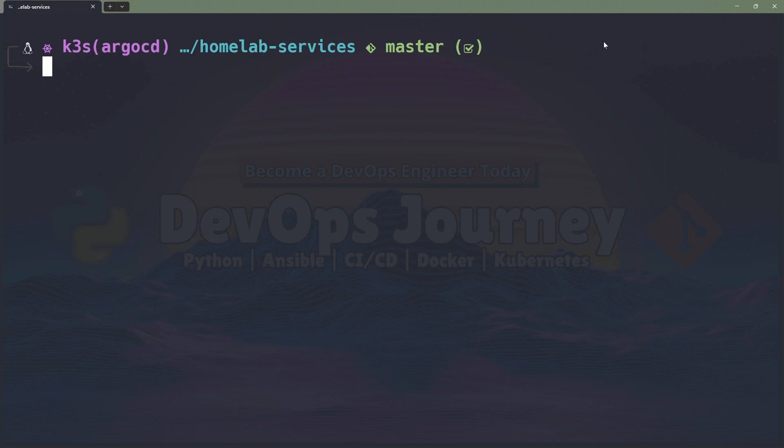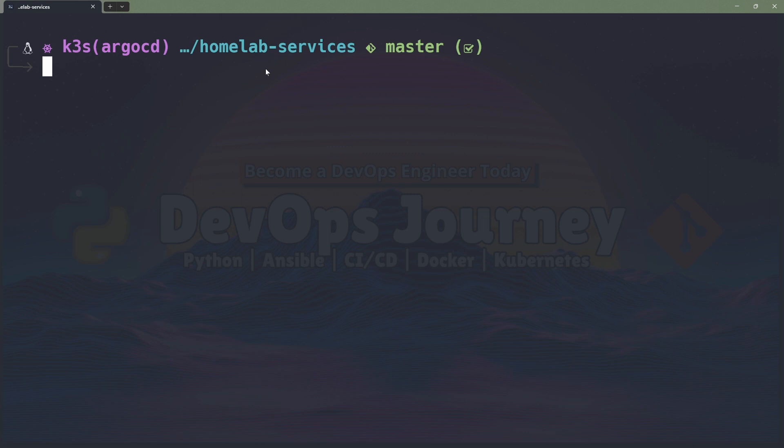The next thing in the middle is my directory so this tells me which directory I'm in and it took a little customization to get it the way that I like so I'll go into my Starship configuration and show that off.